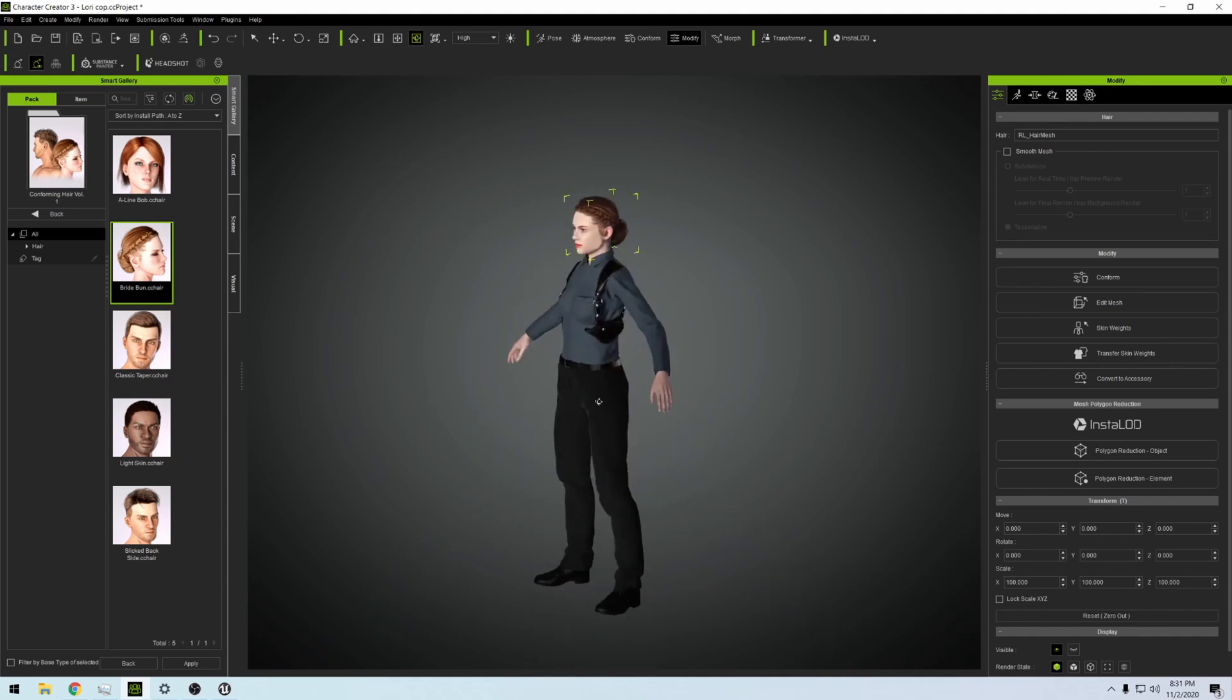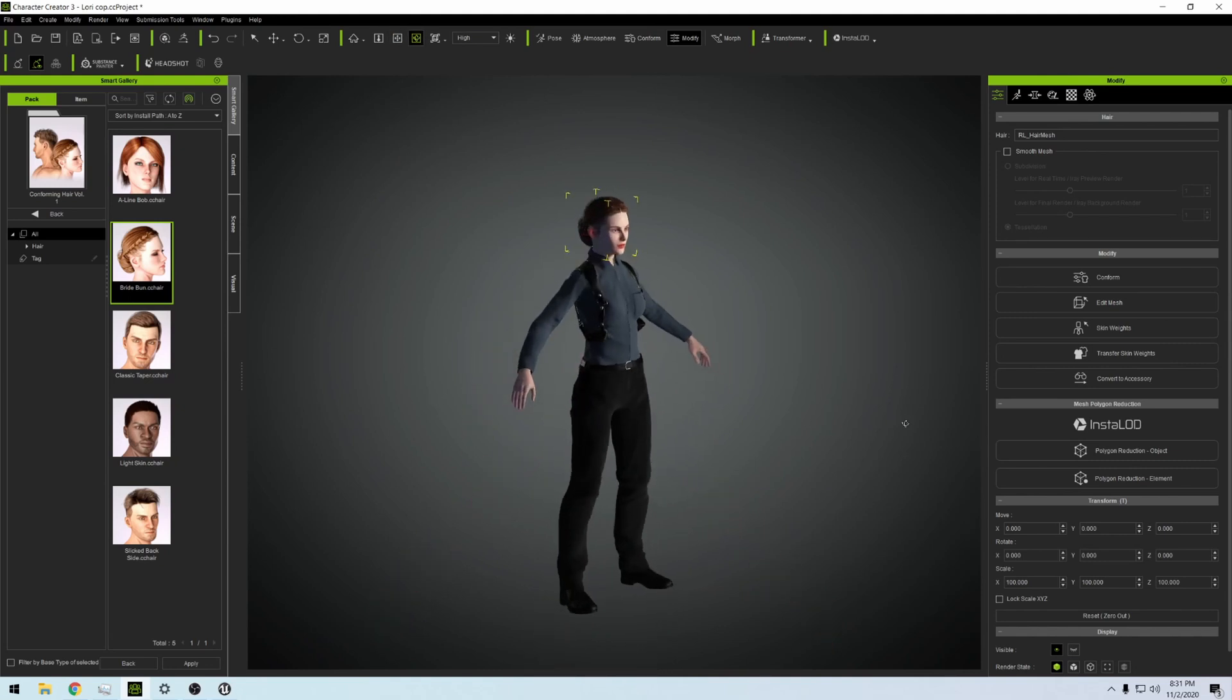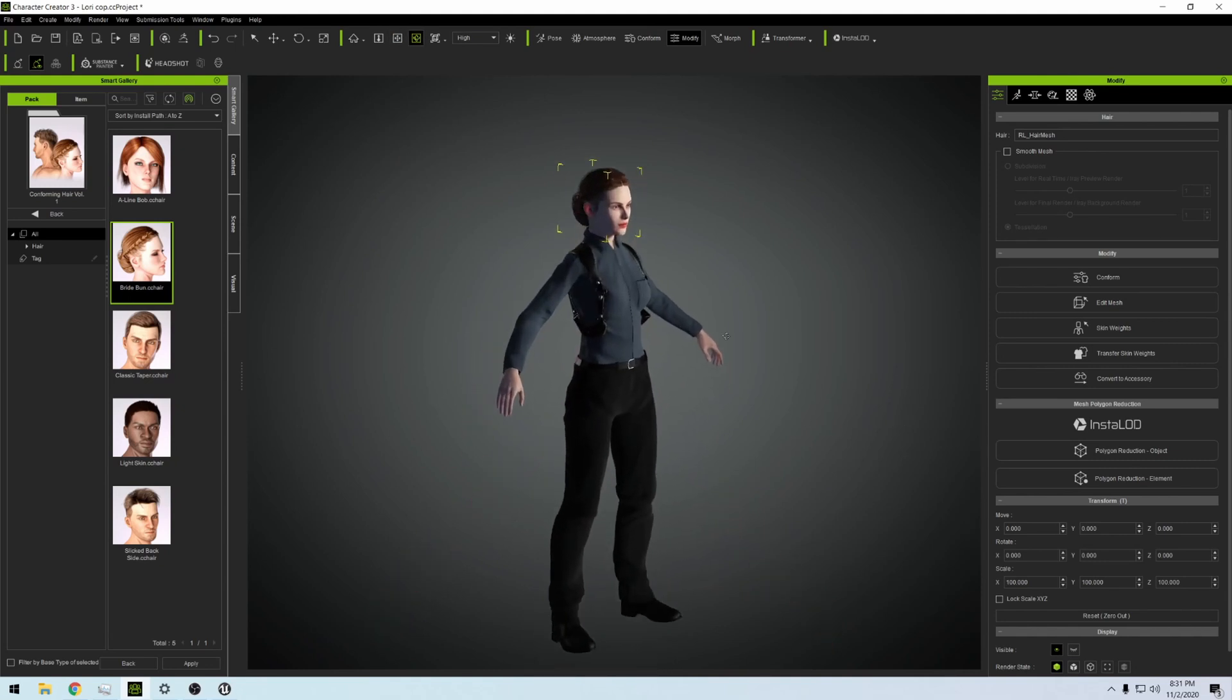Just like that, we have a CG character ready to be animated with a Perception Neuron, ready to be animated with a facial motion app on your iPhone, and ready to be imported to Unreal Engine 4.